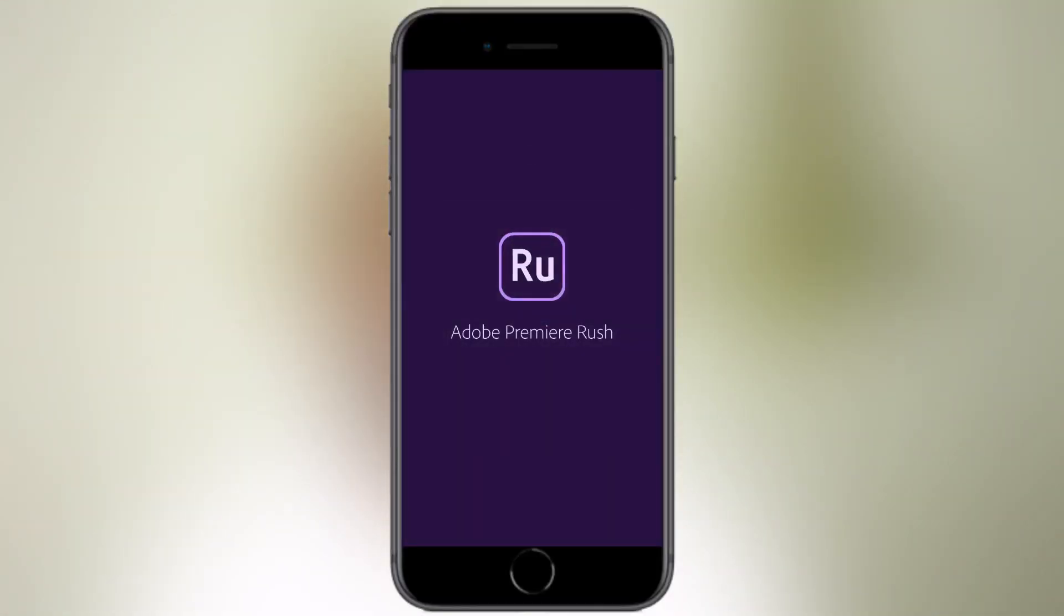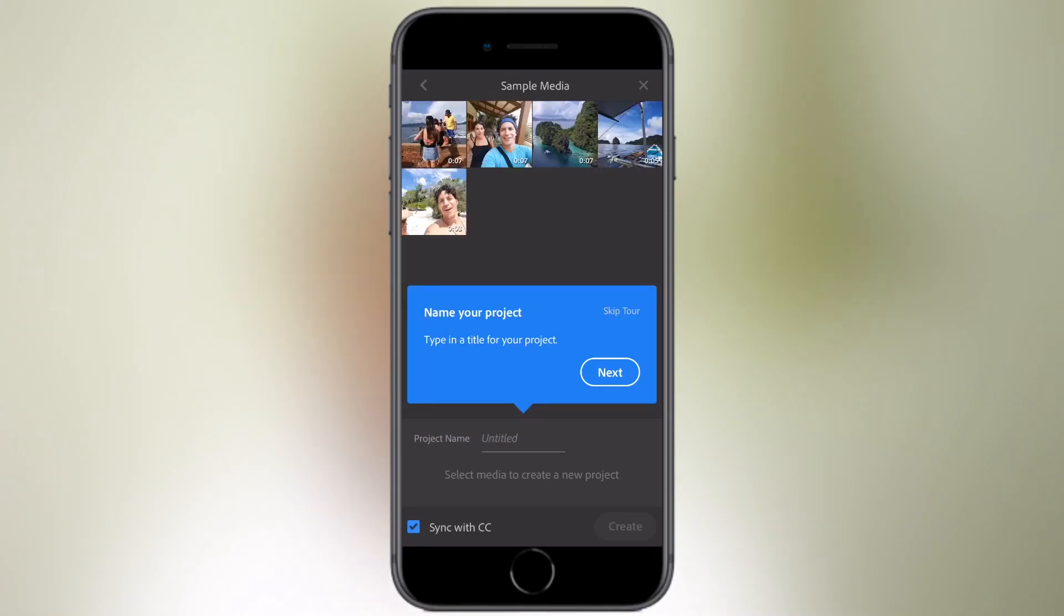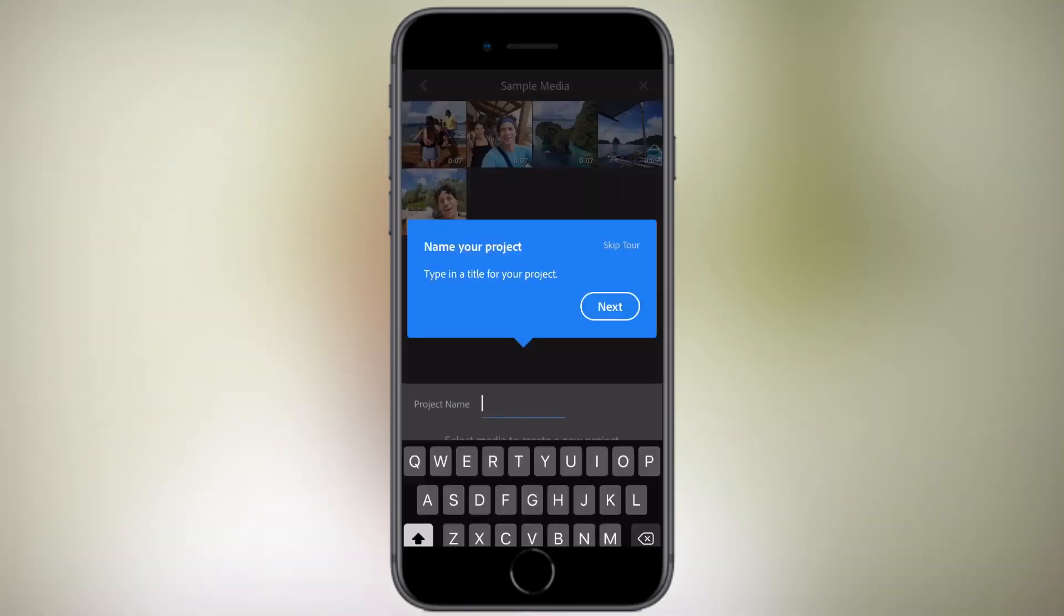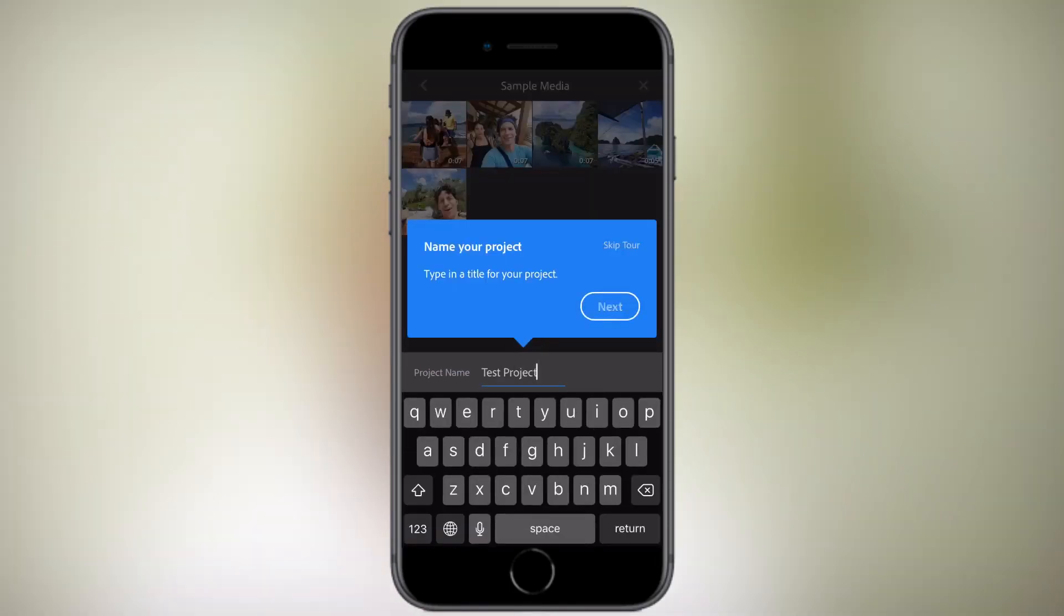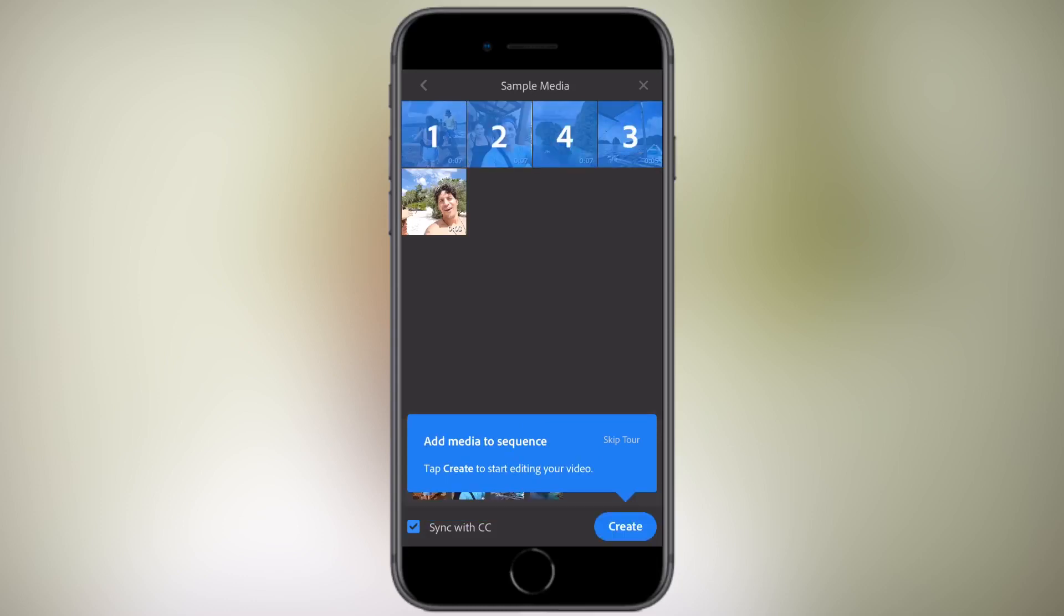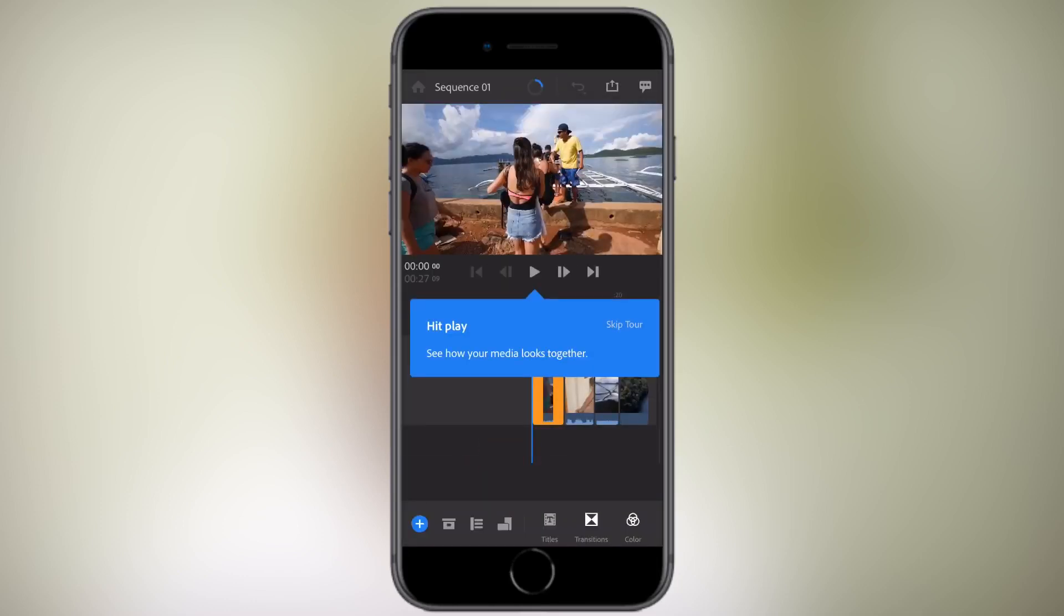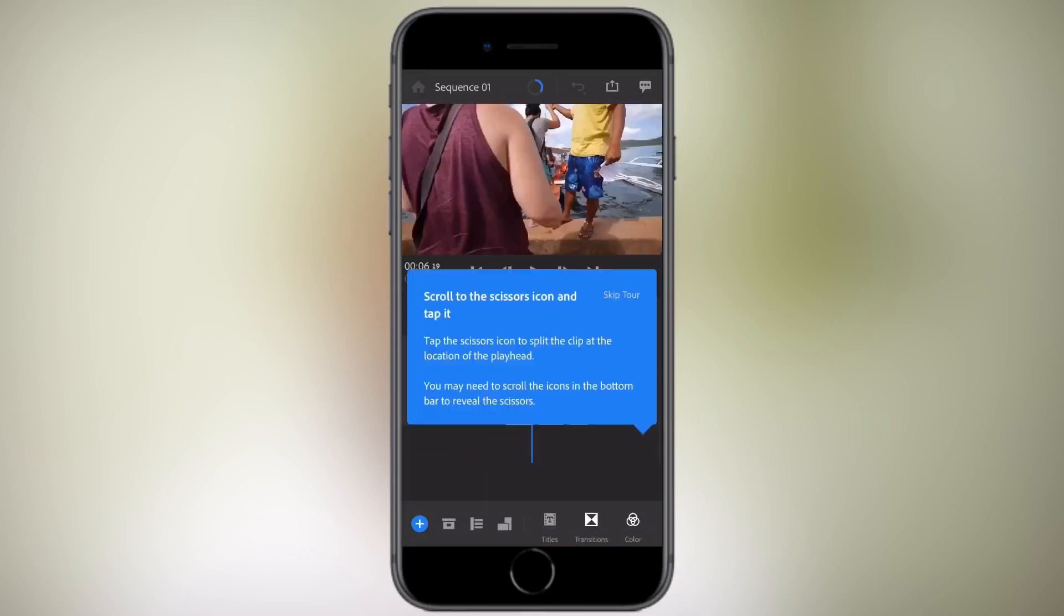Let's have a look at Adobe Premiere Rush. When you open the app, if you haven't already got an Adobe account, it may ask you to sign up. Once you sign up and open the app, it will take you through a quick tour where it'll ask you to add some of the demo clips and it'll walk you through. This is a very simple to use app.